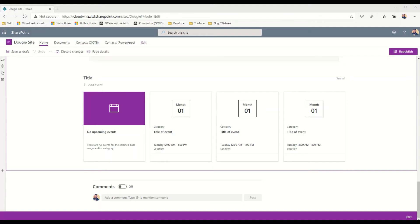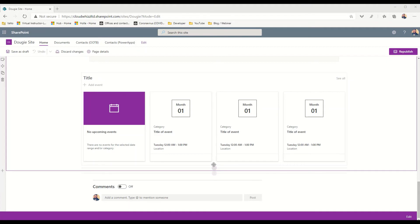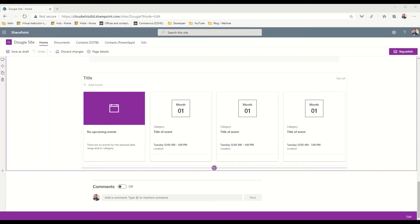At number three is the organization web part chart. Recently Microsoft released a new web part which is the organizational chart that can display a hierarchy of a team and who people report to.